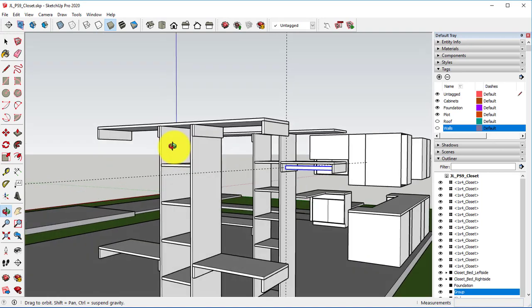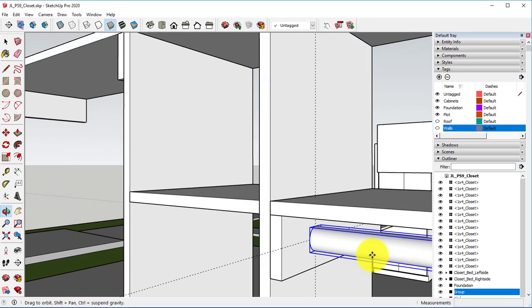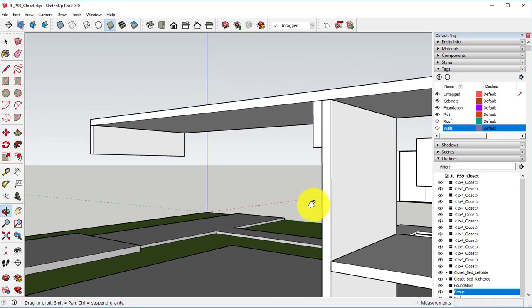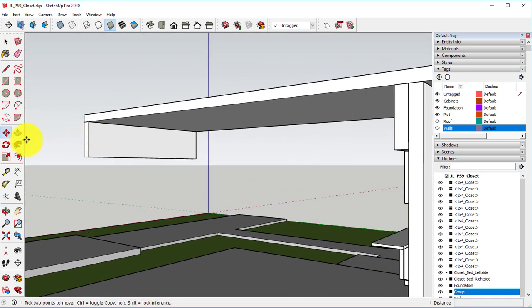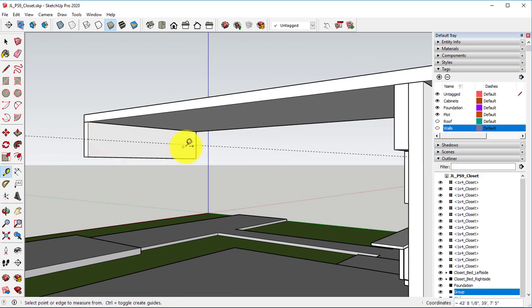Actually, we will just come in here and draw in the rest of these. It's probably going to be simpler.